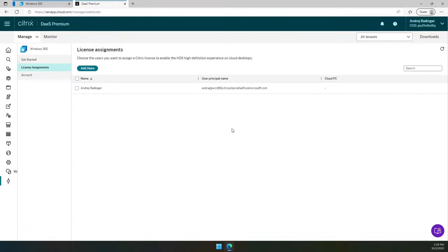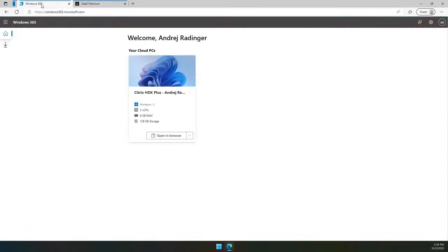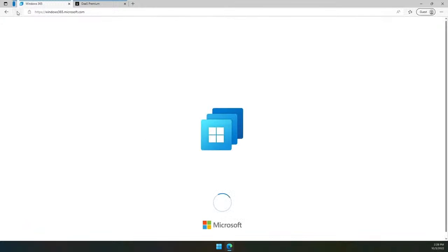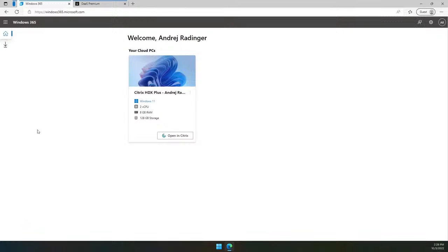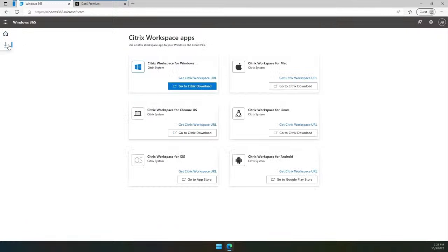Once I assign a Citrix license, I can go back to my Windows 365 portal, refresh it and see that the connection method has changed from opening browser to opening Citrix. This is all the background automated process I was talking about earlier that Windows 365 took care of for you. With Citrix license assigned to the user and installed automatically on the Cloud PC, remote desktop clients download section is also adjusted. So the user has an option to download and install the appropriate Citrix workspace client and run Cloud PC from the native tool.